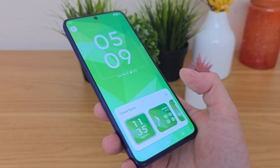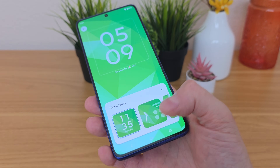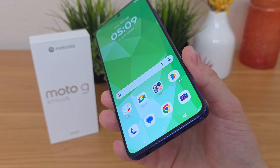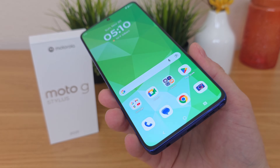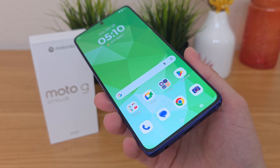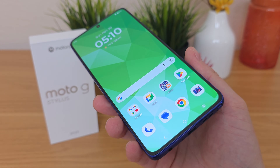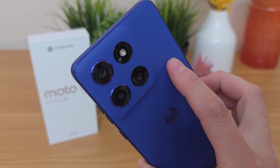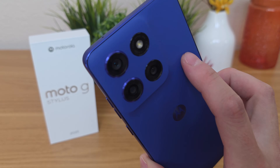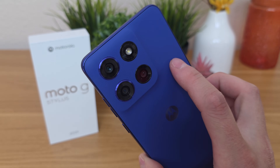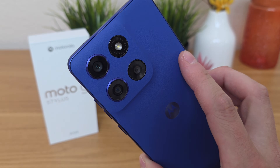I hope you enjoyed my video on tips, tricks, and hidden features for the Motorola Moto G Stylus 2025. If you liked this video, definitely give it a thumbs up. This is Kevin here, and I'll see you in the next one. Take care and have a great rest of your day.